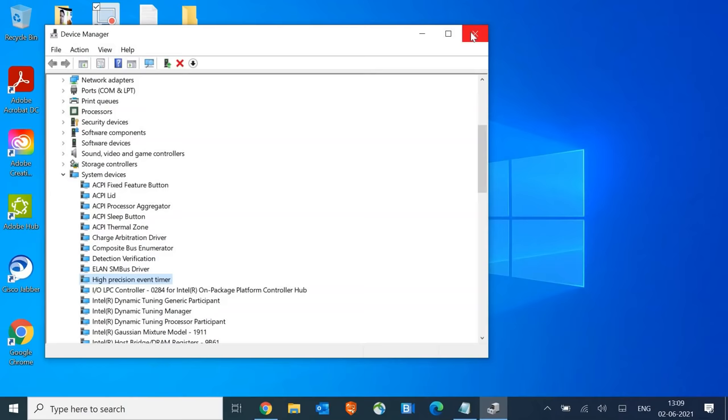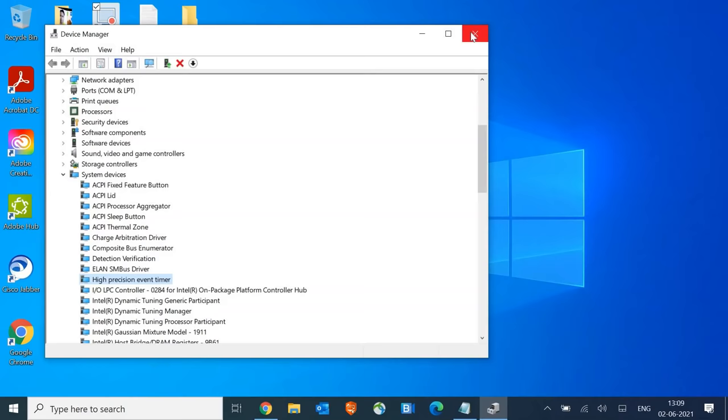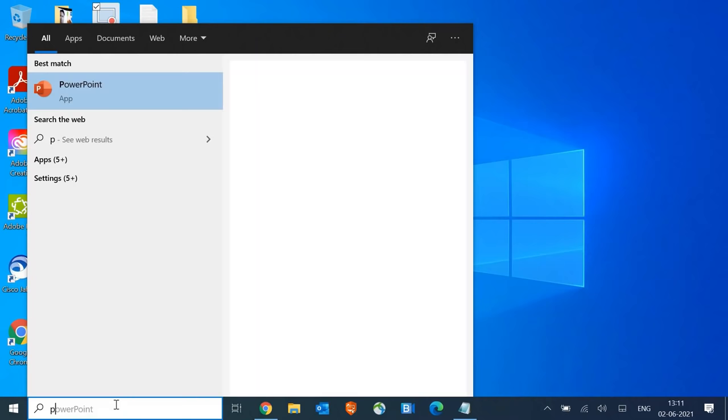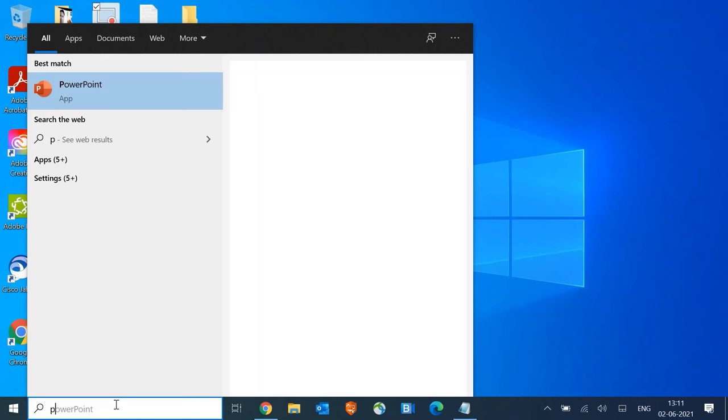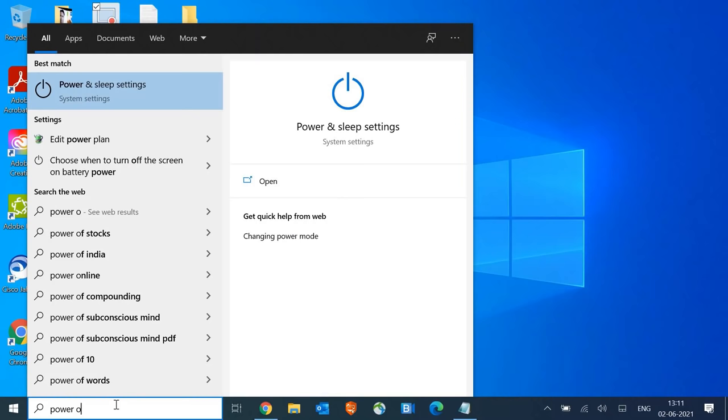Now we're going to Power Options. In the search window, type 'power options'. You might get power and sleep settings or edit power plan.